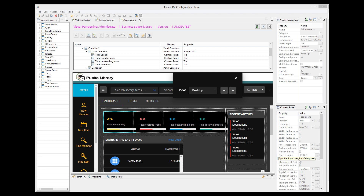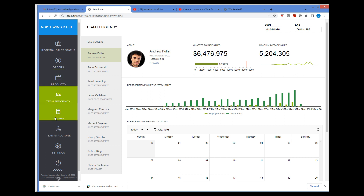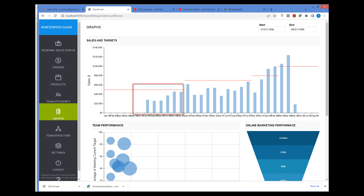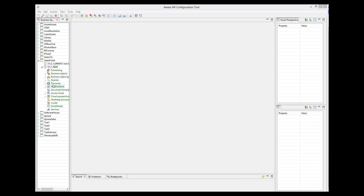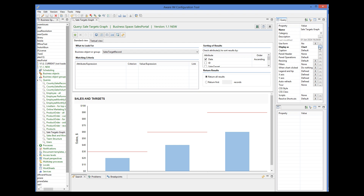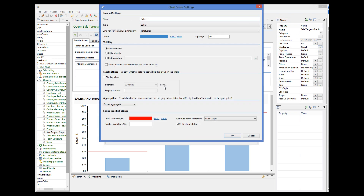Let us now show a bullet chart used in a query. There is an example of such a chart in the Sales Portal Sample application in the Graphs menu. Here, a manager specifies sales targets for his team and we can see sales values versus targets. Over time sales targets may change, so we see different targets. In the query chart properties, we can see a single series of the type Bullet, where the current value is defined by the attribute Total Sales and the target value is defined by the attribute Sales Target.